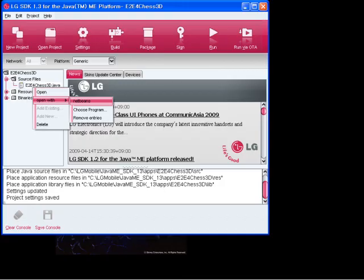If you select Open With, you can select the editor you want to use and the file opens in that editor.